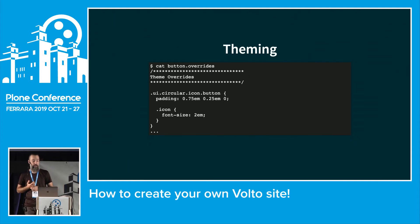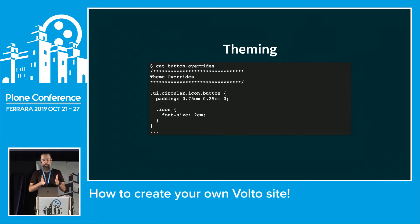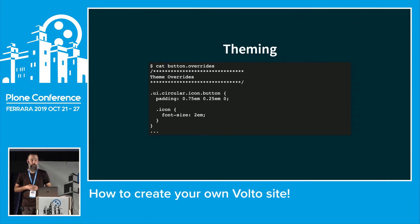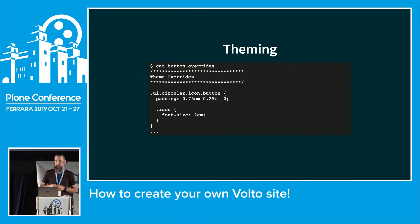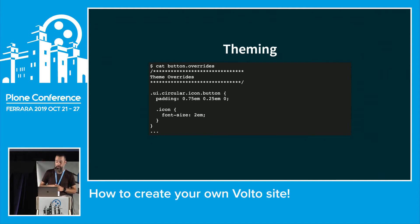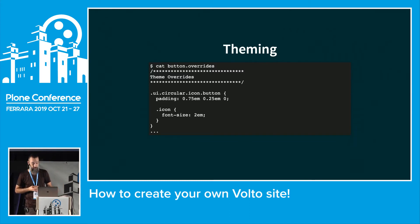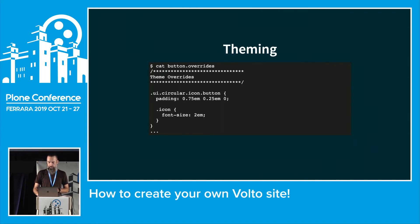There are literally hundreds or maybe over a thousand variables, but if you need something even more specific you can use the overrides. Overrides exist at all levels — Pastanaga has some overrides, and you can override those in your own package. For example, looking at the button overrides in Pastanaga, which has specific styling for circular icons in the toolbar.